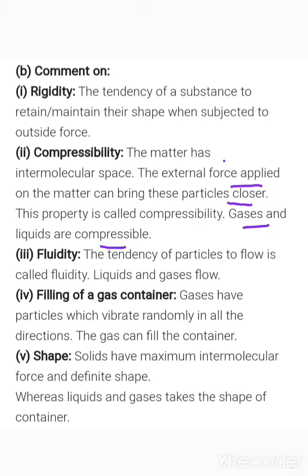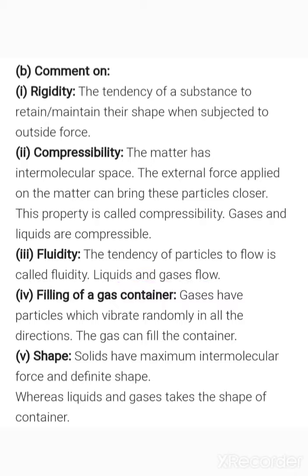Next is fluidity — the tendency of particles to flow is called fluidity. Liquids can flow and even gases can flow, so they exhibit fluidity, but solids cannot flow. Next, filling of a gas container: gases have particles which vibrate randomly in all directions, and because they have weak force of attraction between particles, they expand and get filled into the container.